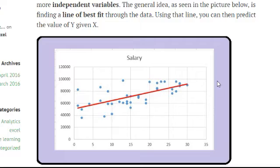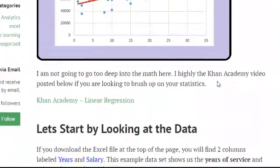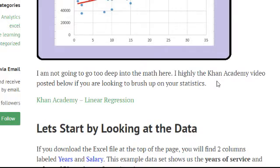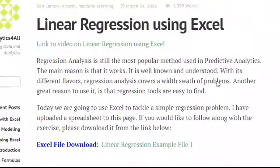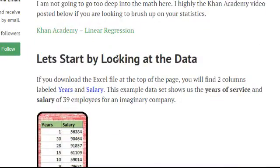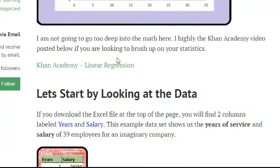Now, I'm not going to go too deep in the math here. I really recommend Khan Academy videos if you want to learn about this stuff. I posted one on my website under my linear regression using Excel article. If you want to learn, he brings you nice and deep into the weeds, and you can learn all about the math behind this.